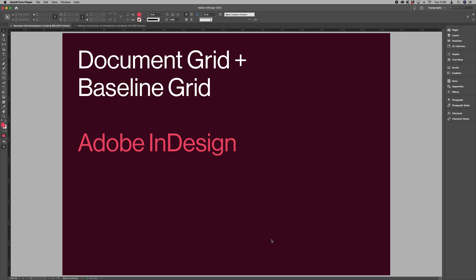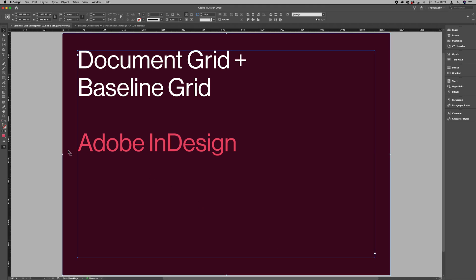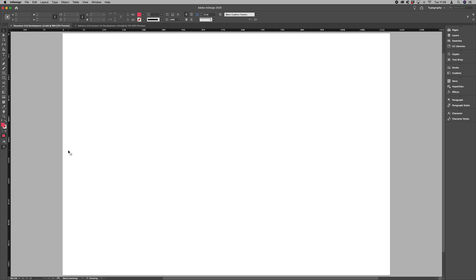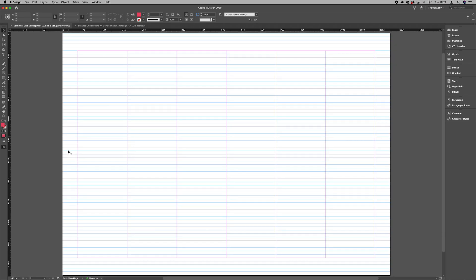I've got an A3 document here with a 12-point modular baseline grid. Now if you're working with a document with a lot of diagrams or graphic elements, a document grid can really give you an extra level of structure.